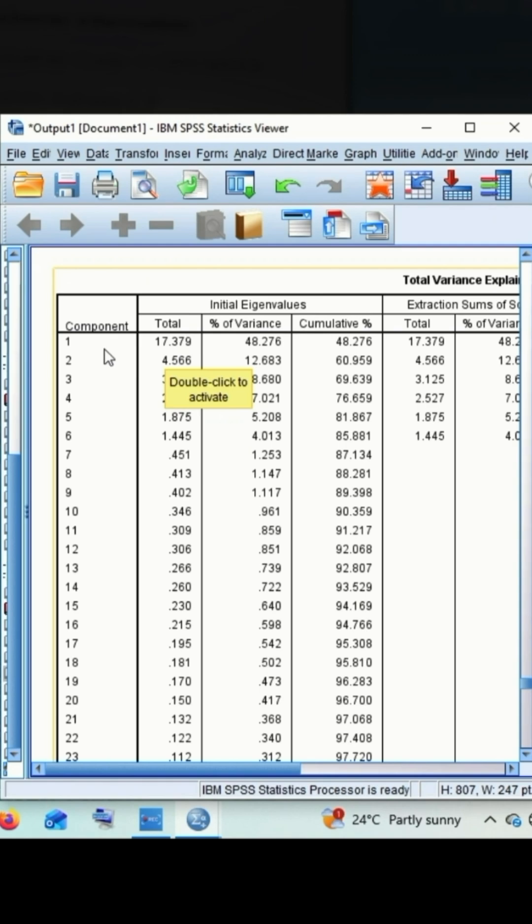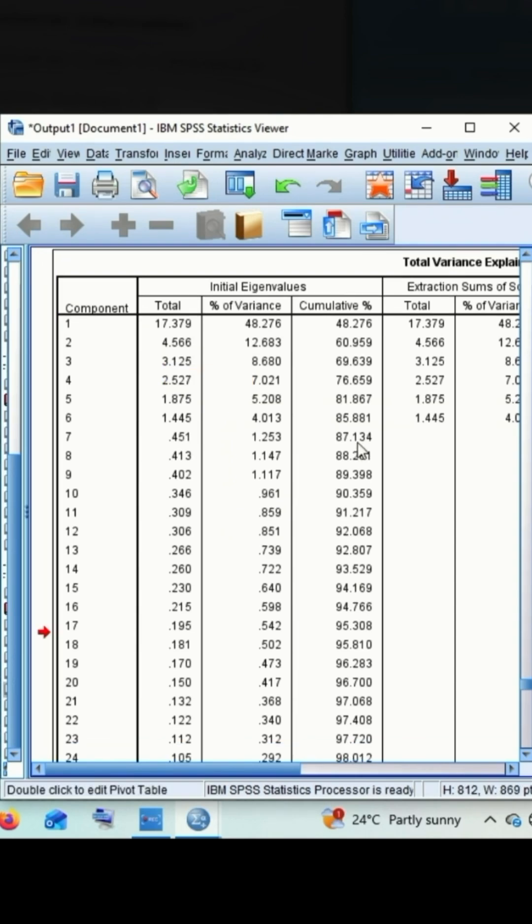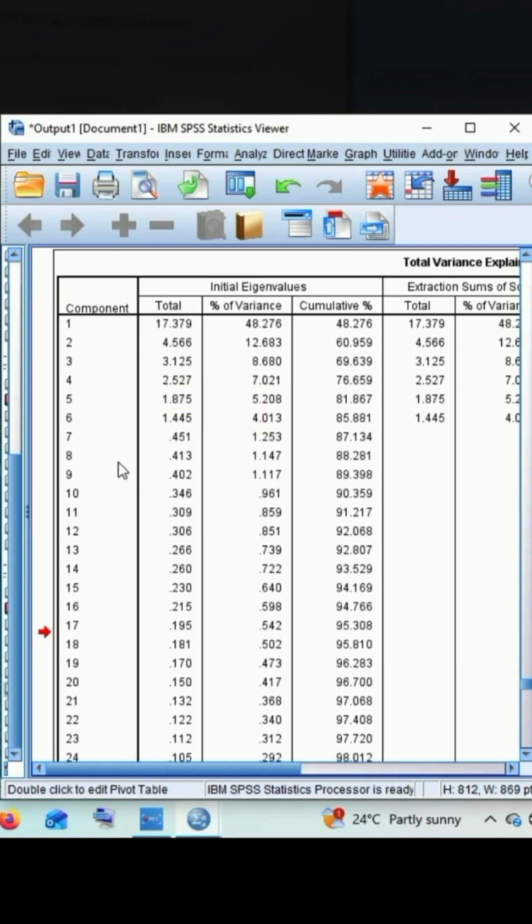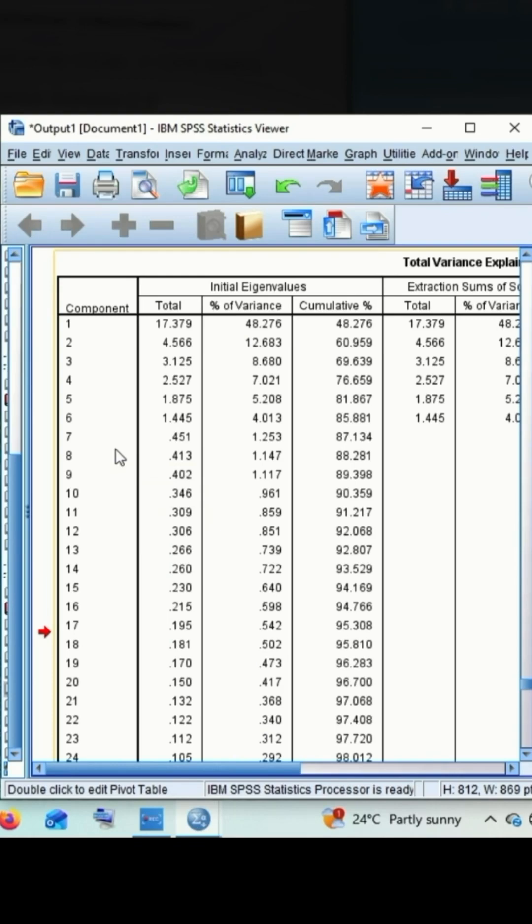The first component has the eigenvalue of 17.379. The next component has the eigenvalue of 4.566 and the third component has the eigenvalue of 3.125. Fourth component has the eigenvalue of 2.527. Fifth component has the eigenvalue of 1.875. Sixth component has the eigenvalue of 1.445.